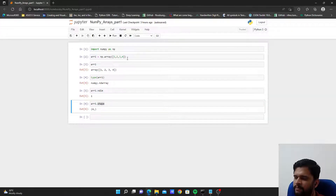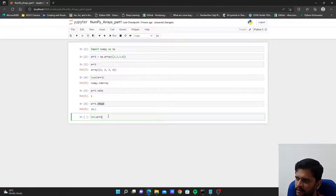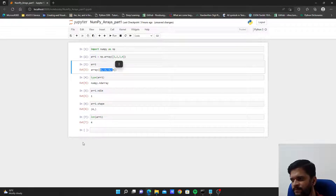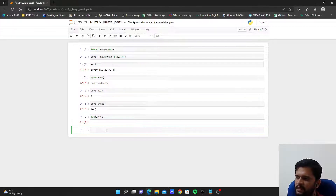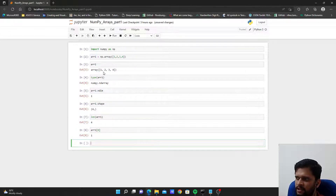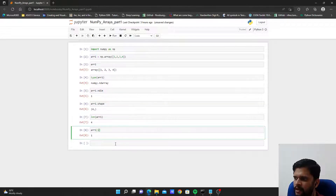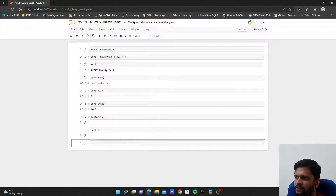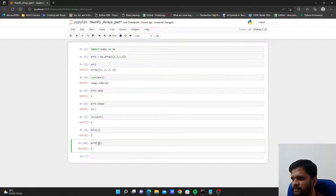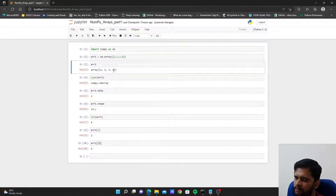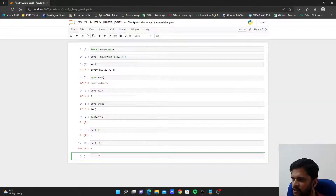We can also check the number of elements using len(arr1), which returns 4. Now let's see how we can access individual elements. Just like in lists, arr1[0] returns the element at index 0, which is 1. arr1[1] returns the element at index 1, which is 2. arr1[-1] returns 4, because -1 tells Python to fetch the last element.